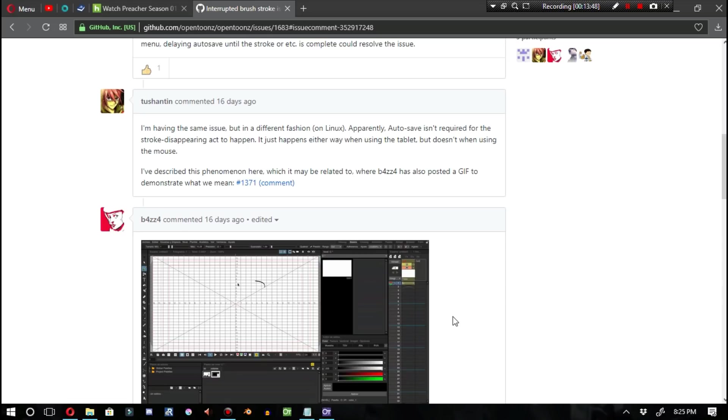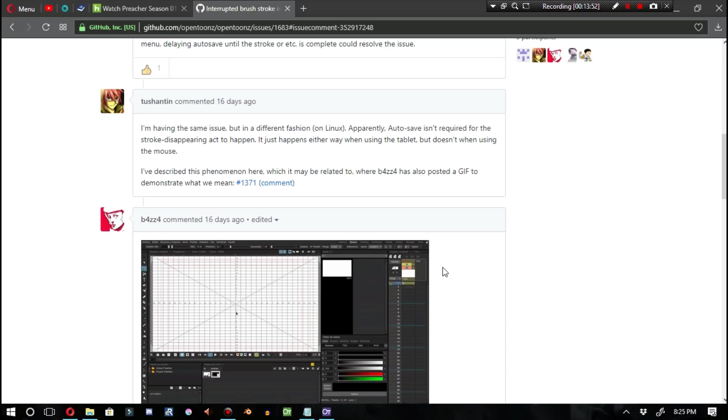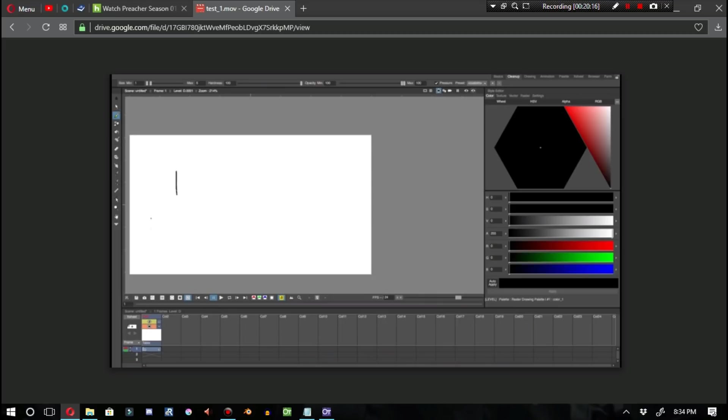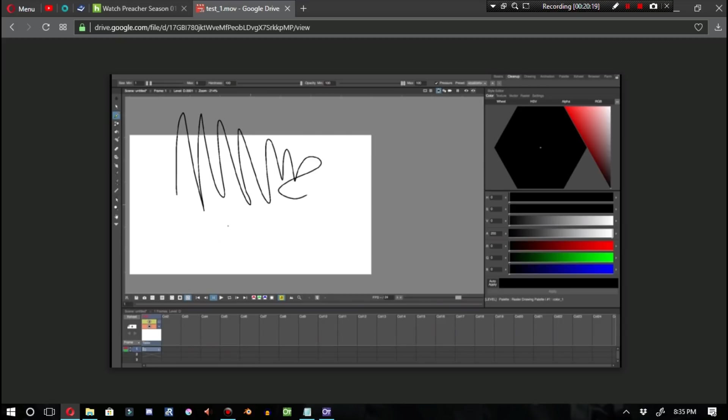This is actually a running theme with this OpenTunes news video. Lots of problems with Mac OS X and Linux. The next story is on how the raster brush is offset on Mac OS X, where the cursor for the stylus is located at a different location from where the lines are actually appearing. This looks really annoying, and this looks like a major issue for Mac OS X users. Hopefully, we'll be able to see this get resolved as soon as possible. I would consider this to be a workflow-breaking glitch.